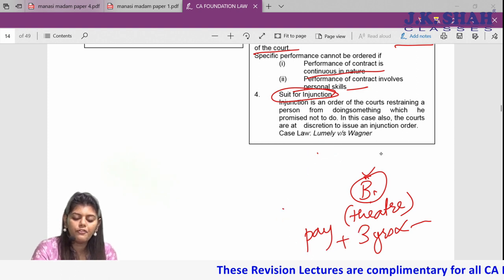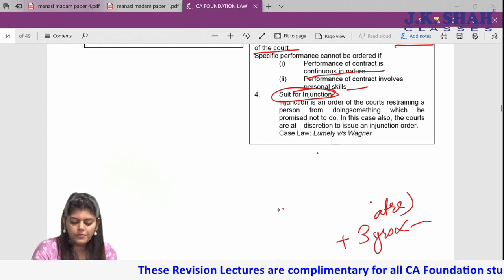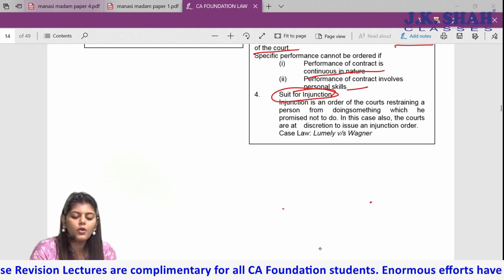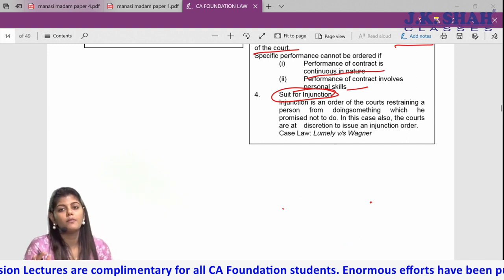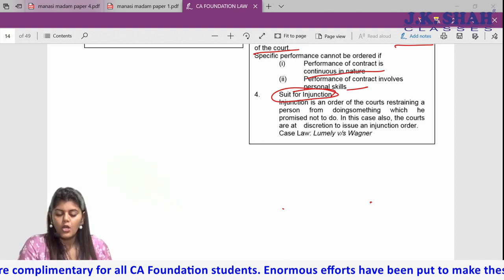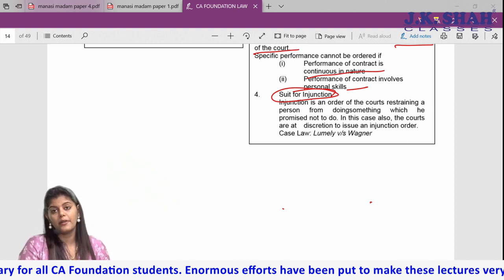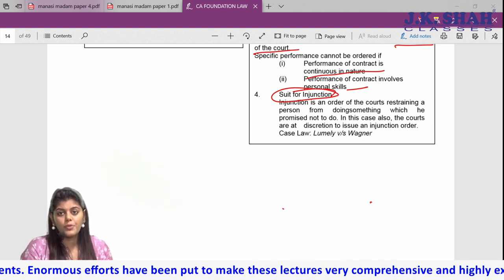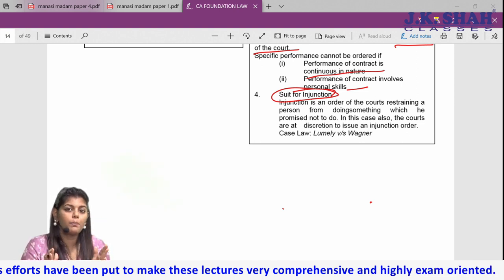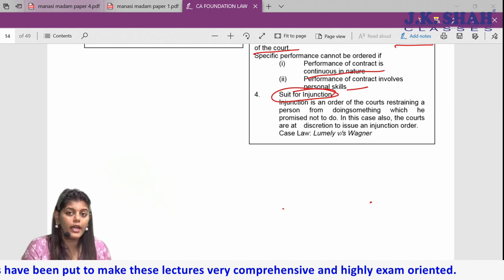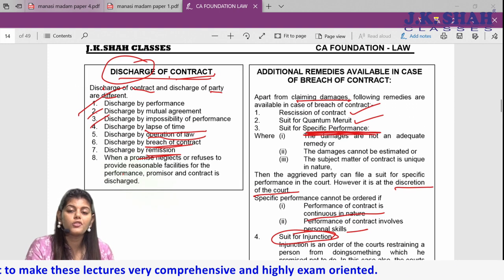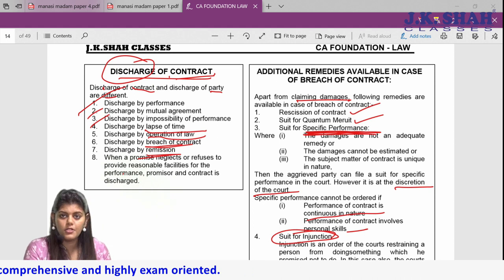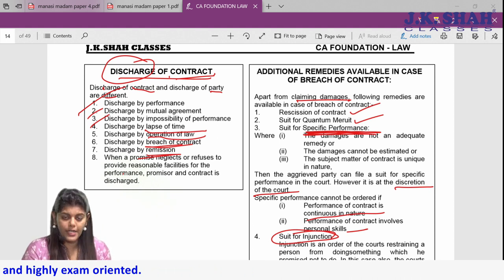With this, the theory of the Indian Contract Act comes to an end. Honestly, not a single section has been skipped. This is going to be enough, but please refer to these notes for your last-day revision. Read proper theory first so that you are in a position to write.